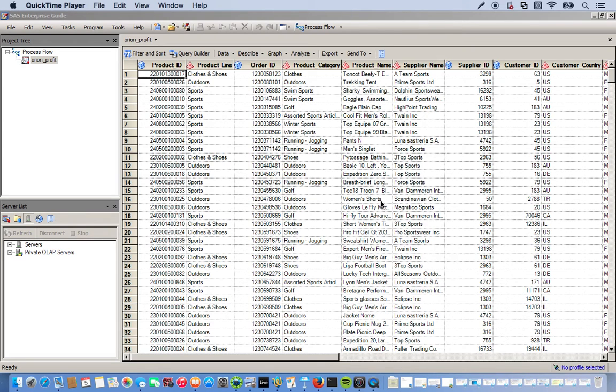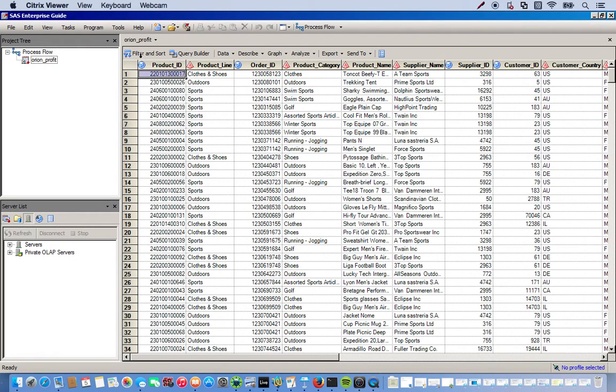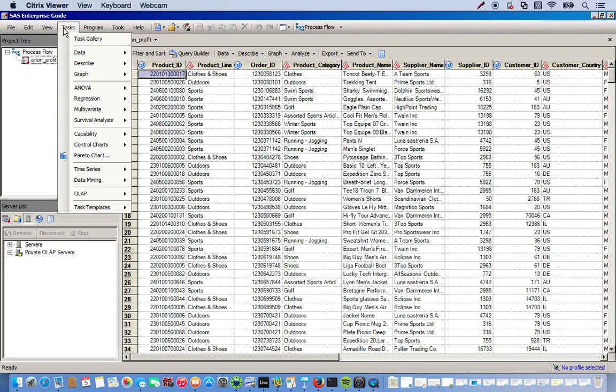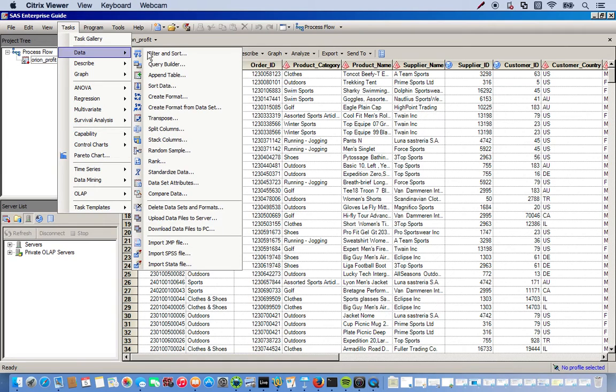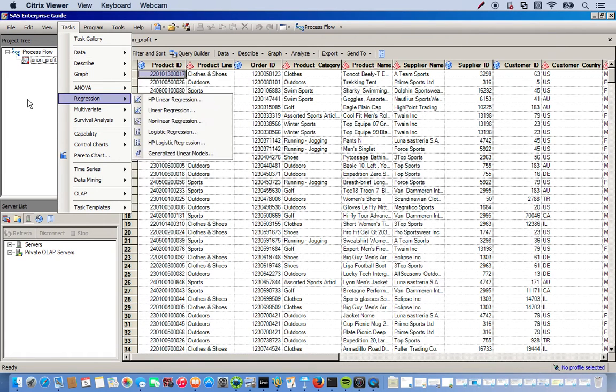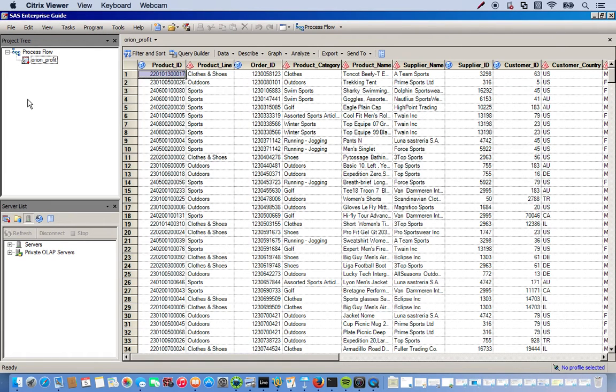Okay, so now in this video I'm going to get into some of the basics of using the filter and sort task, which can be found up here at the very top, filter and sort, or you can also go down to tasks, data, and then filter and sort over here.